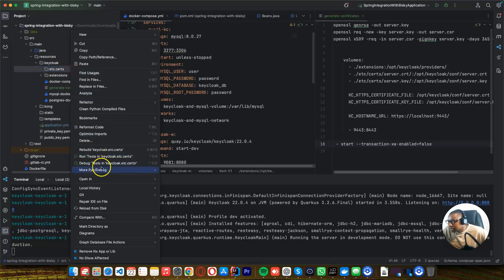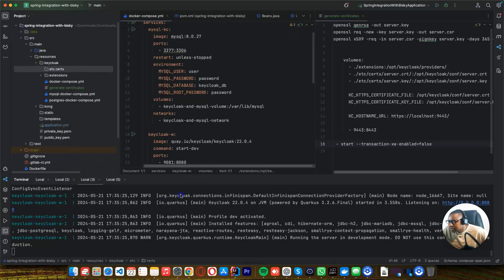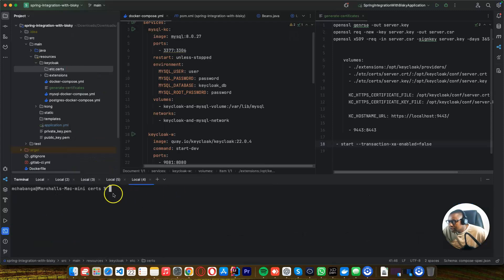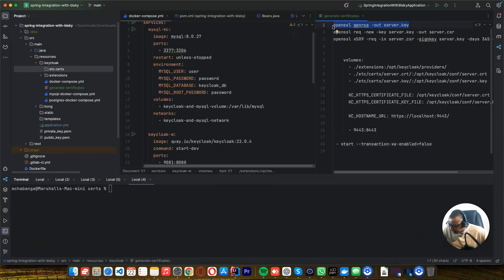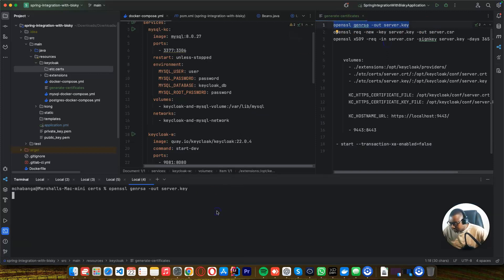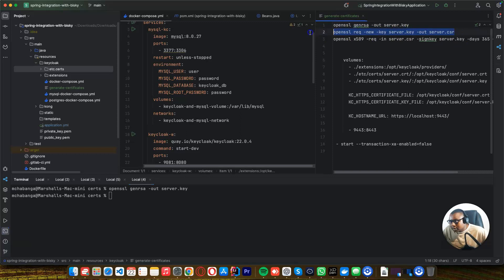I need to open this in terminal, then I want to run this command so I can generate this certificate. Run this command also.